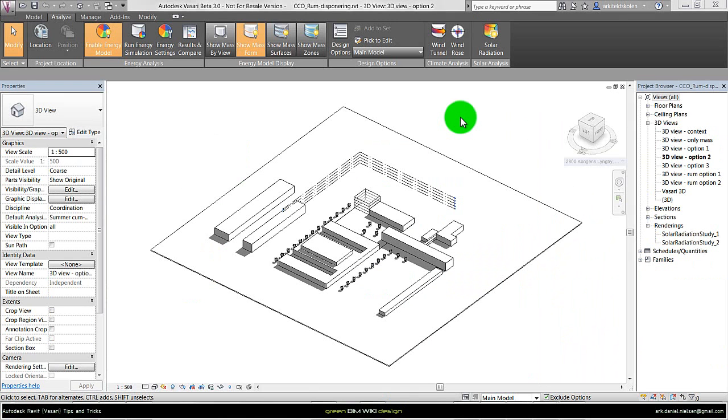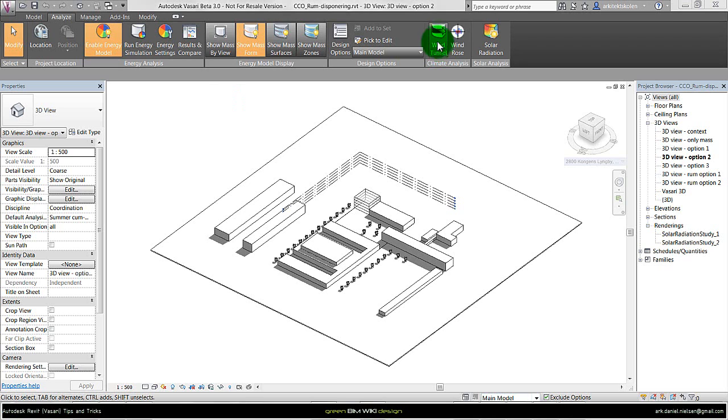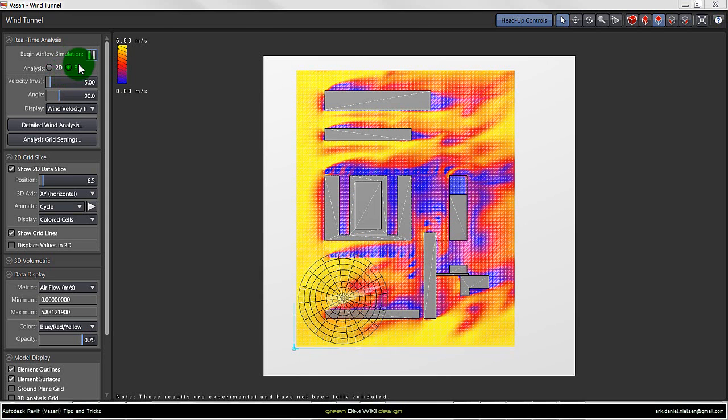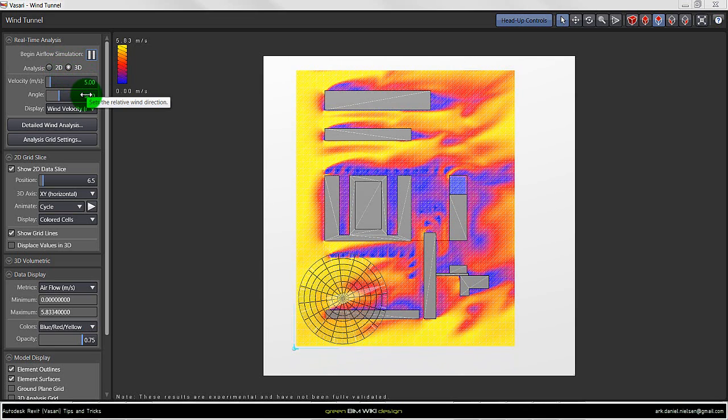Here we are in Vasari where I want to show how to take images from the wind simulation. I launch the wind tunnel, run the 3D simulation with the same wind speed and angles for all of the proposals and context analysis.